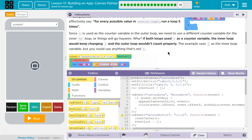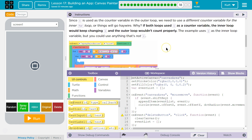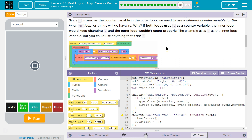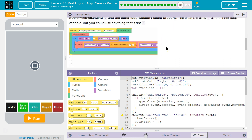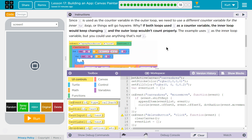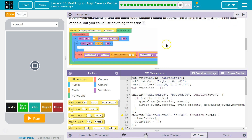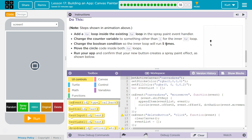Since I is used as the count variable in the outer loop, we need to use a different counter variable for the inner loop, or things go haywire. If both loops used I as a counter variable, the inner loop would keep changing I and the outer loop wouldn't count properly. This example uses J as the inner loop variable, but you could use anything that's not I. I see J a lot, C for count a lot, and N for number used a lot. J is standard, though.